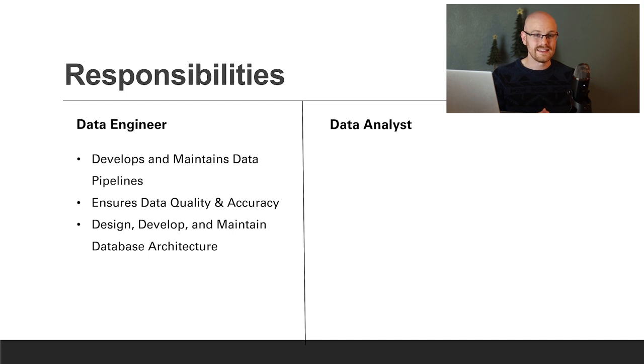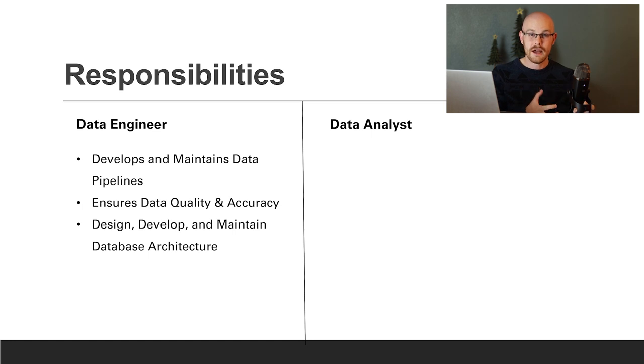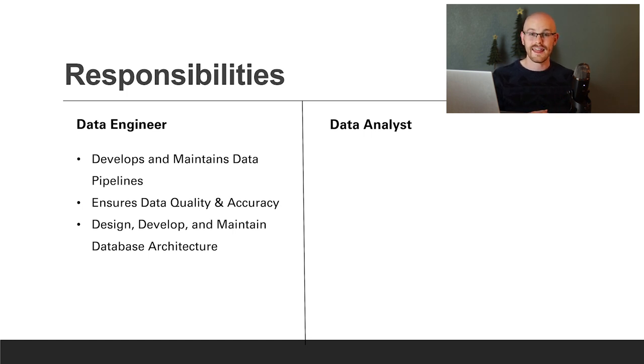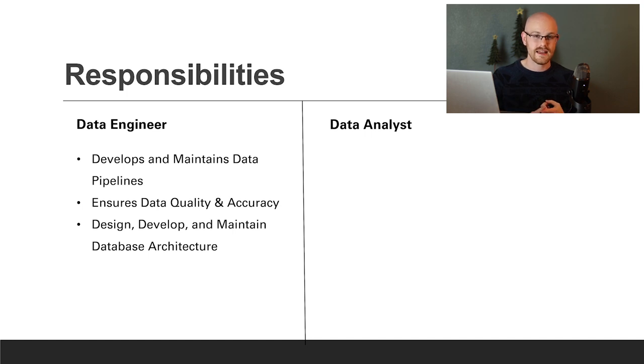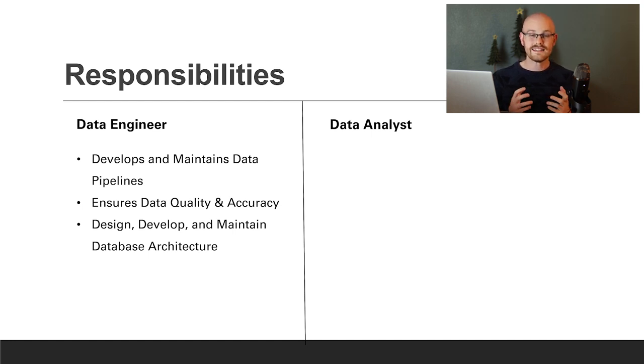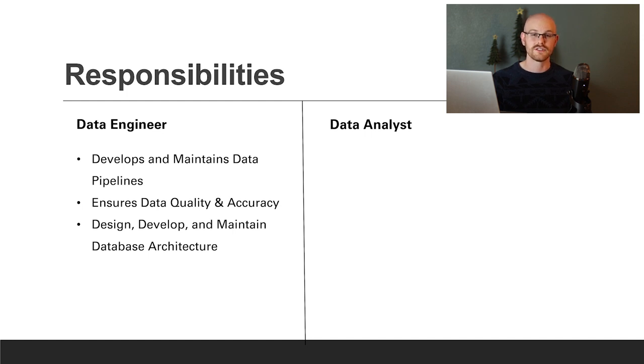One of the other big things data engineers do is design, develop, and maintain database architecture. As part of the ETL process, they need to extract the data, transform the data, and then load that data somewhere. Typically that's going to be a database, a data warehouse, or a data lake. Before that data is loaded, some type of database and table schema needs to be created in order to store that data properly.